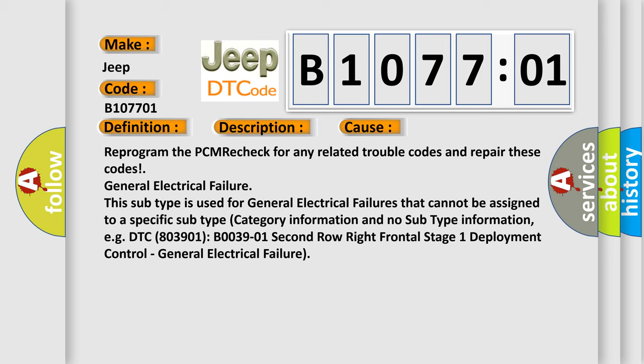Reprogram the PCM, recheck for any related trouble codes and repair these codes. General electrical failure. This subtype is used for general electrical failures that cannot be assigned to a specific subtype category information and no subtype information. For example, DTC B0039:01, second row right frontal stage 1 deployment control, general electrical failure.